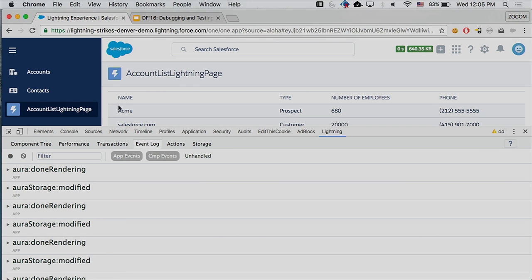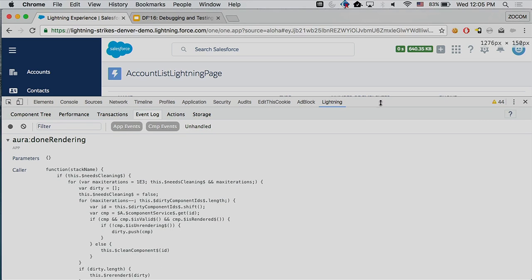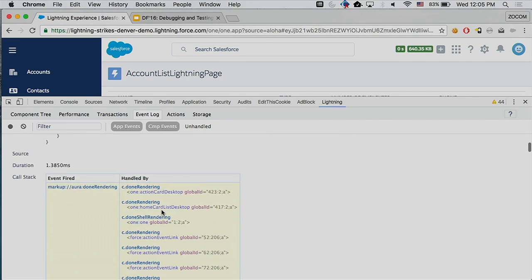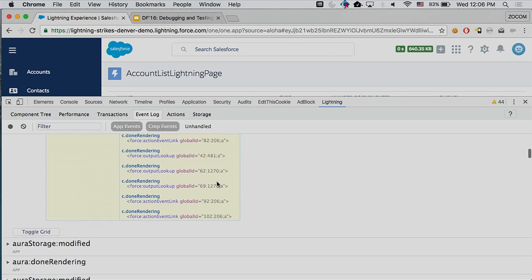The next one is the event log. It records part of your actions and you can see which events get triggered. When you open an event, you can see who's the caller. It's really useful when you have a bunch of Lightning components firing lots of events, and it's hard to track which goes where. In here, for each event, you can see which component is firing it, which code is actually firing it, what the call stack is, and during which layers this event gets triggered.